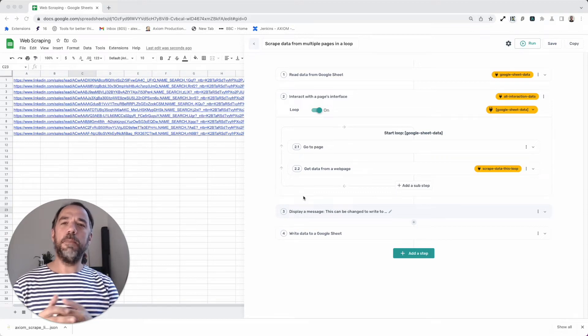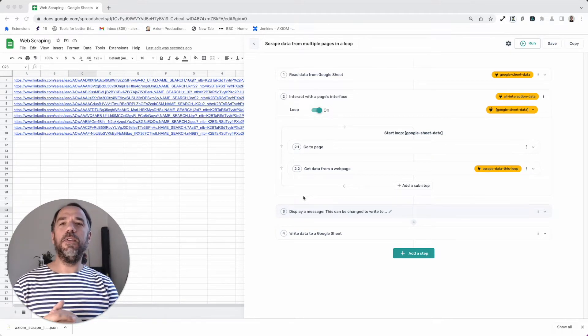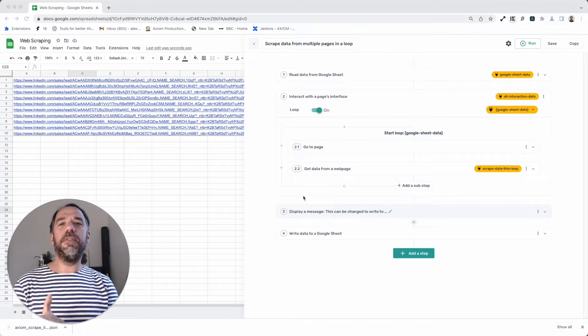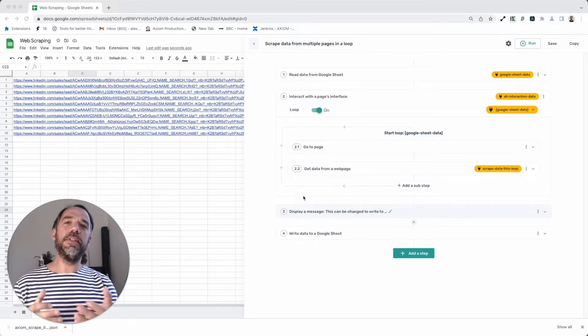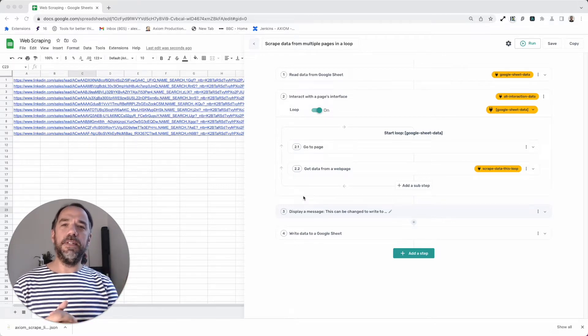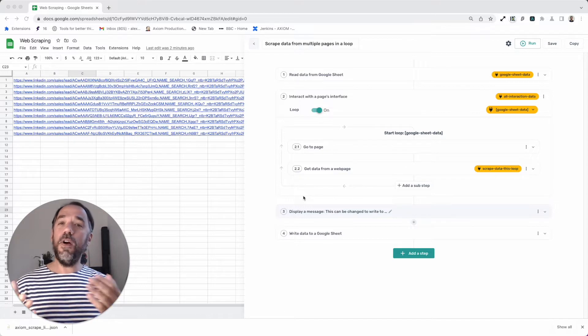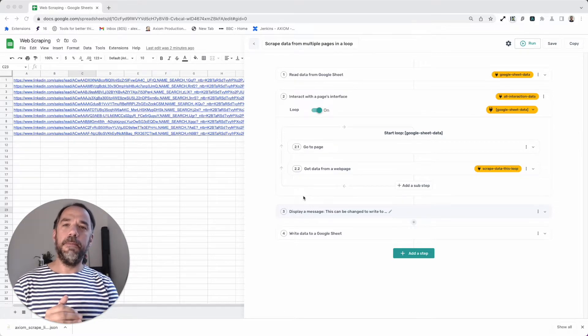Hi, I'm going to show you how to build a very simple web scraper that loops through a series of links in a Google Sheet, scraping data from the pages. I'm Alex Barlow, co-founder of Axiom. Let's dive in.